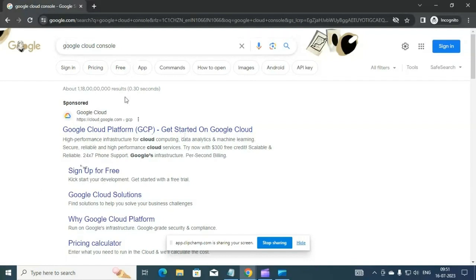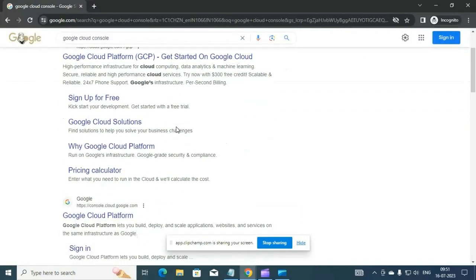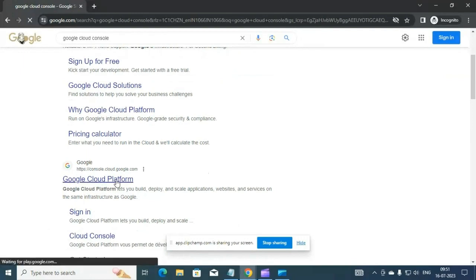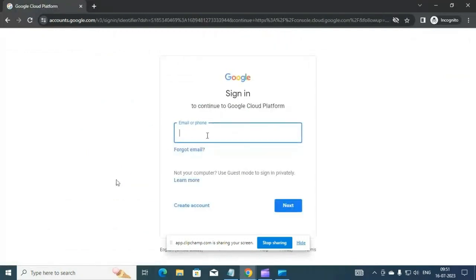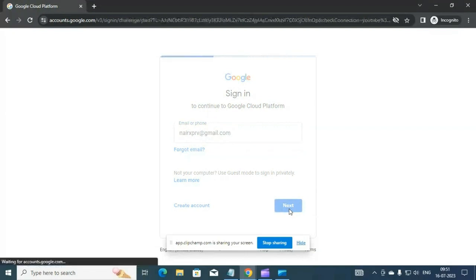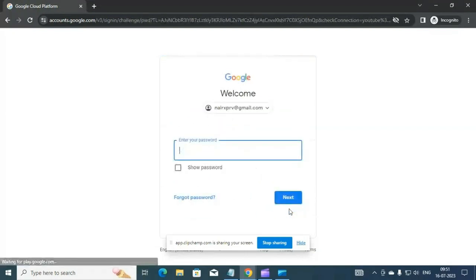Search for Google Cloud Console to get the relevant links, go to Google Cloud Platform and click on that. You will then need to use your Google account to login.